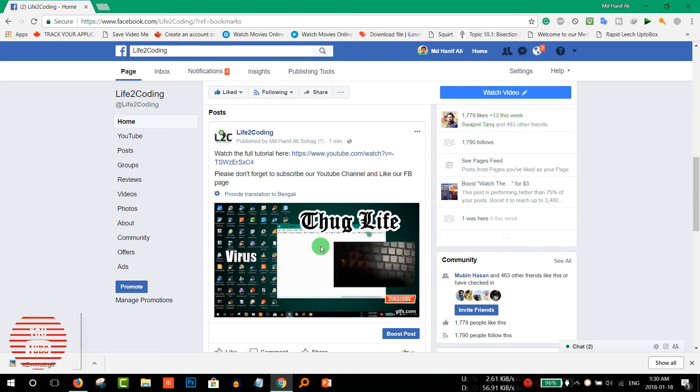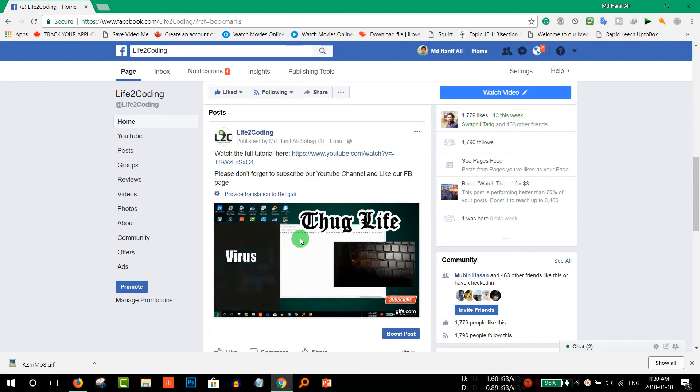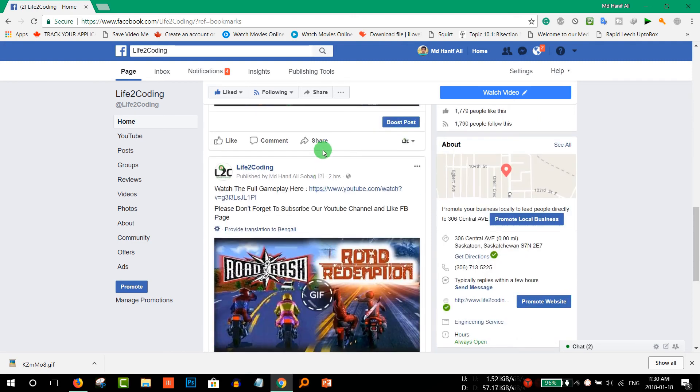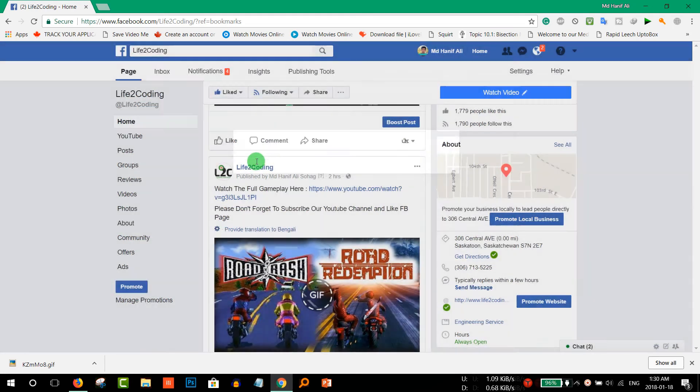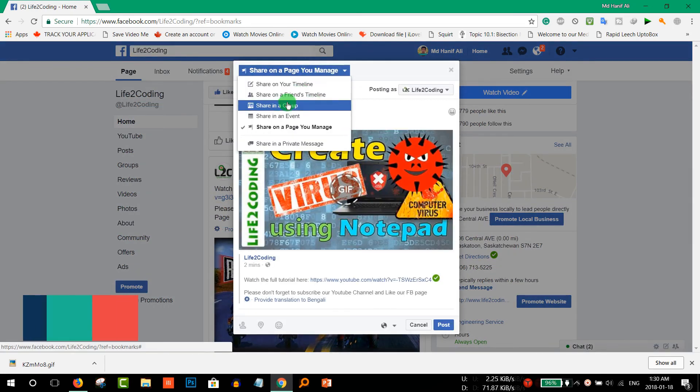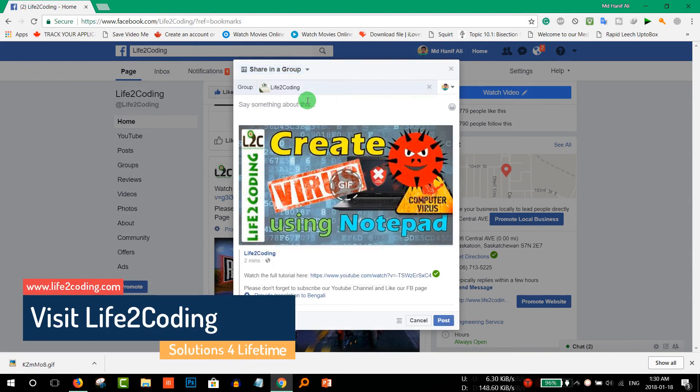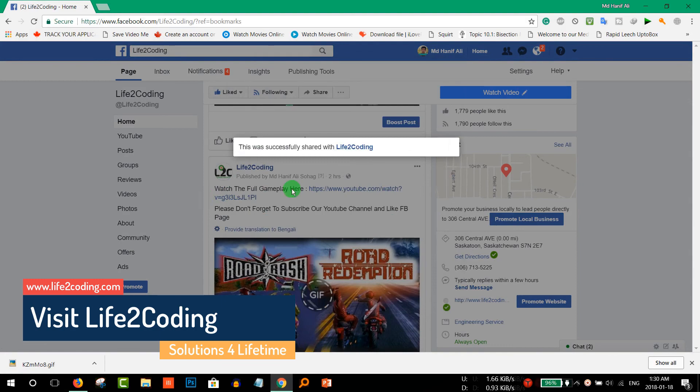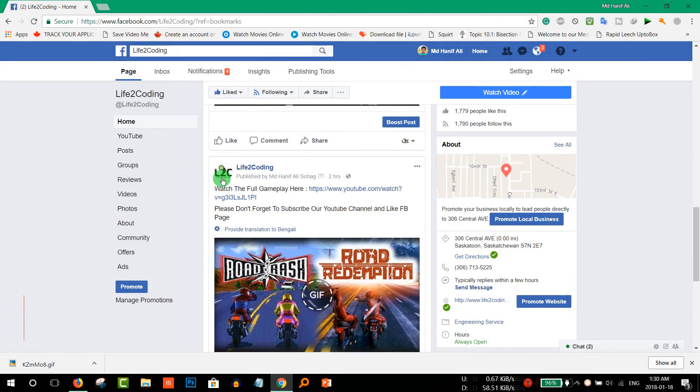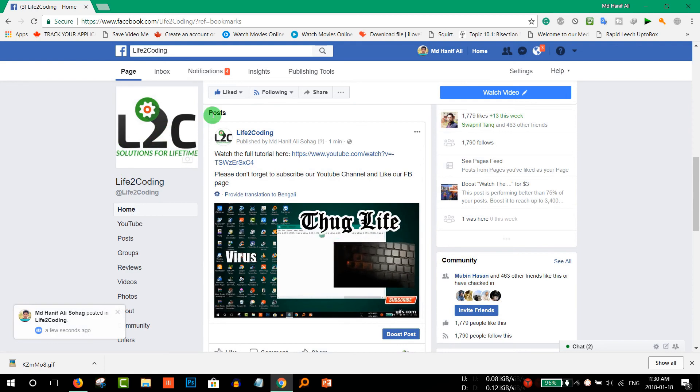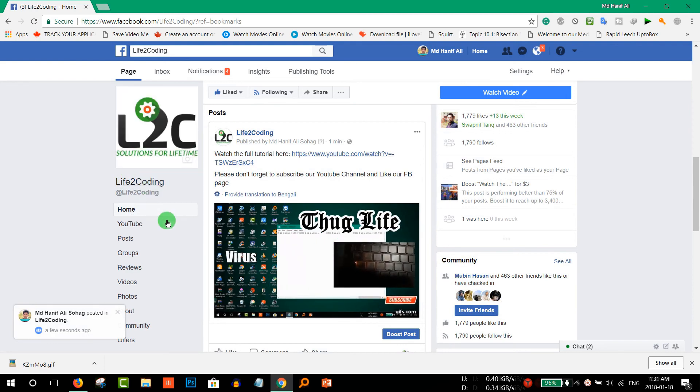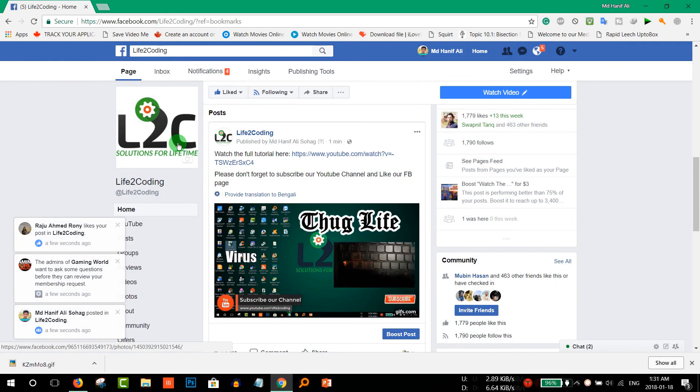So by this way you could easily get more subscribers on your YouTube channel. And if you share this link to various groups, in a group like that way, it will also increase the channel like, the page like of your Facebook page. So that's the way you could get more clicks on your YouTube channel and likes on your Facebook page.